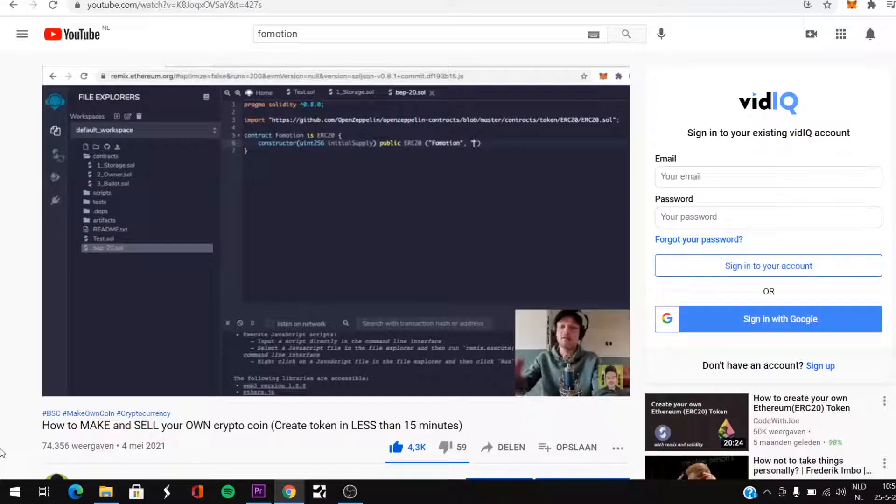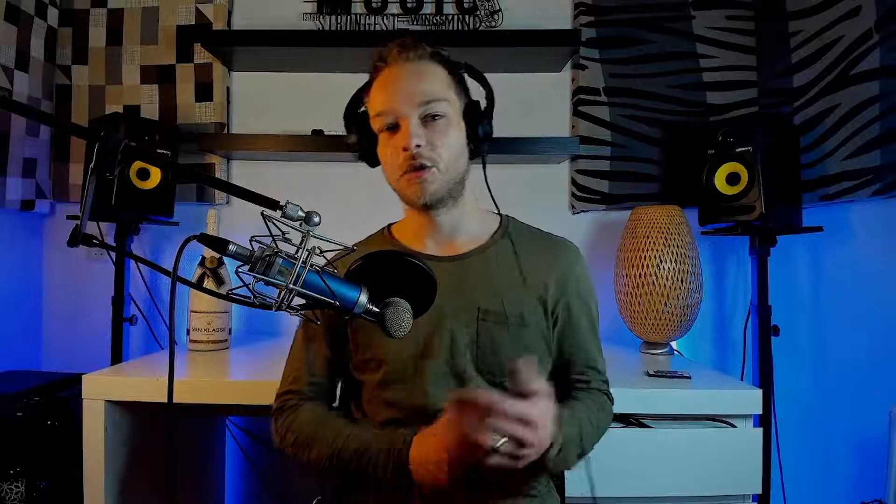Here comes your ticker. This is a really quick way — and especially a very cheap way — to create your own coin. It's pretty easy. You just have to copy what I did.